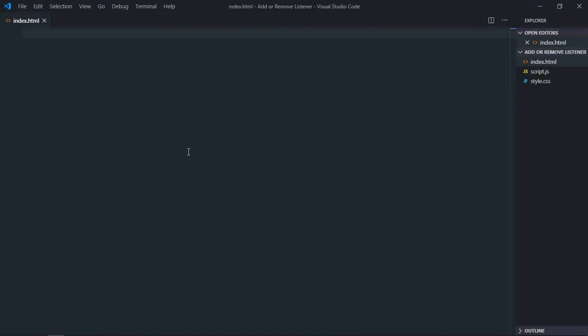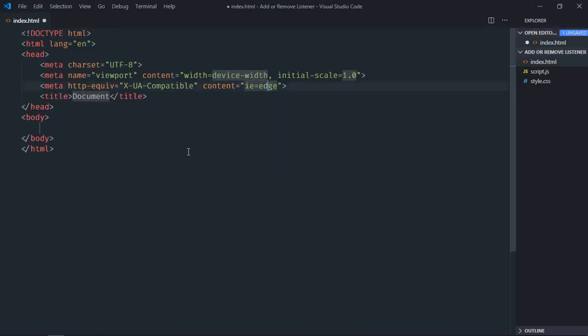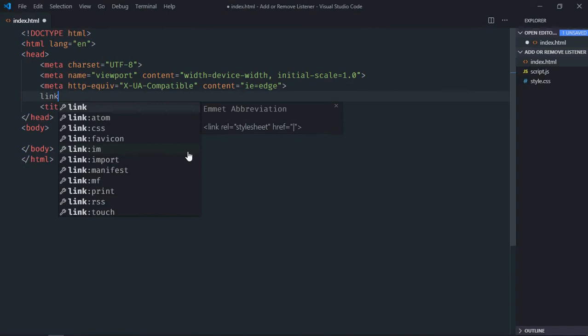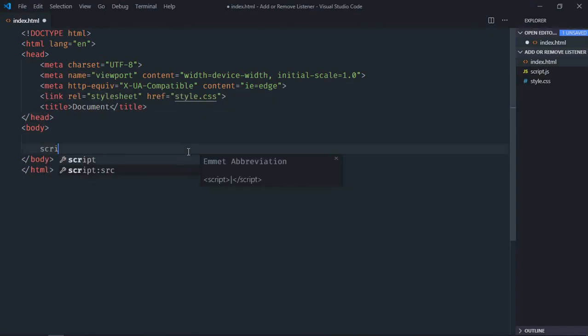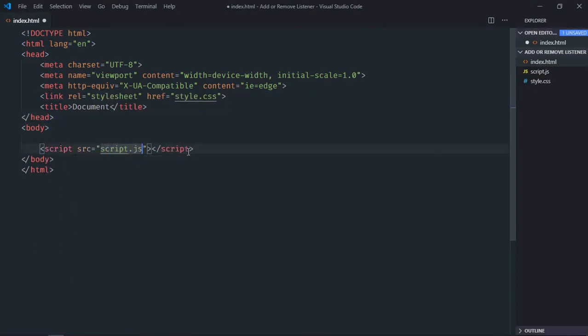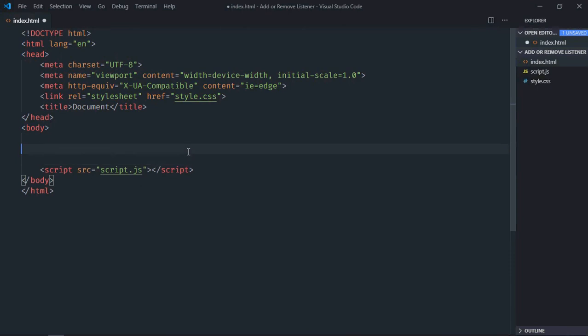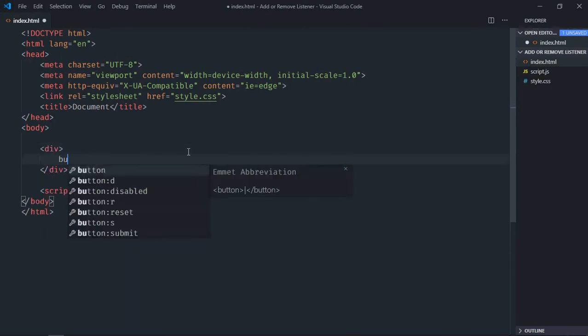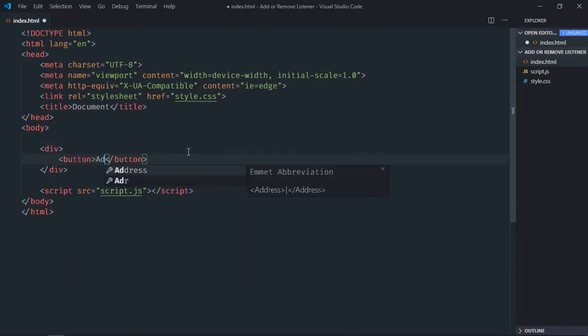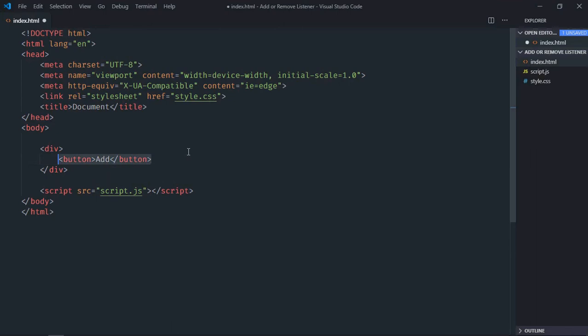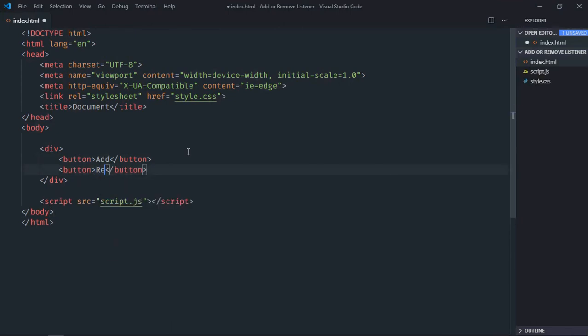Let's have a basic HTML structure here, a link to our stylesheet, add the script file at the bottom which is script.js. We need two buttons, so let's make it add, copy and paste, make it remove.